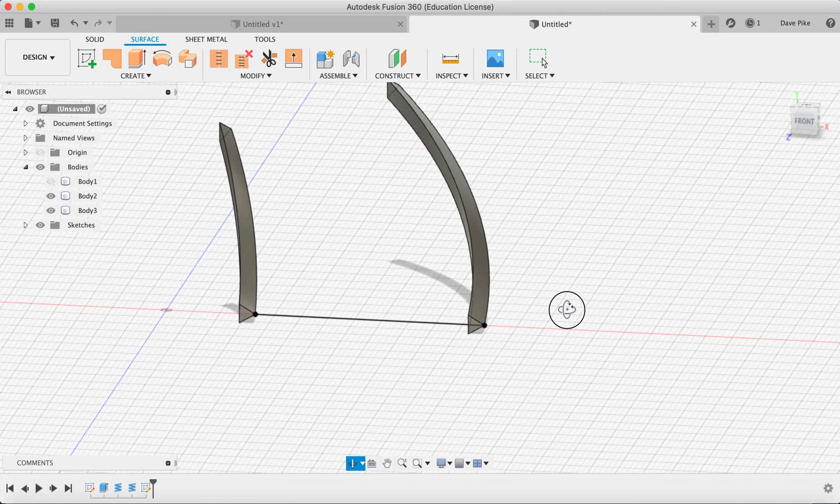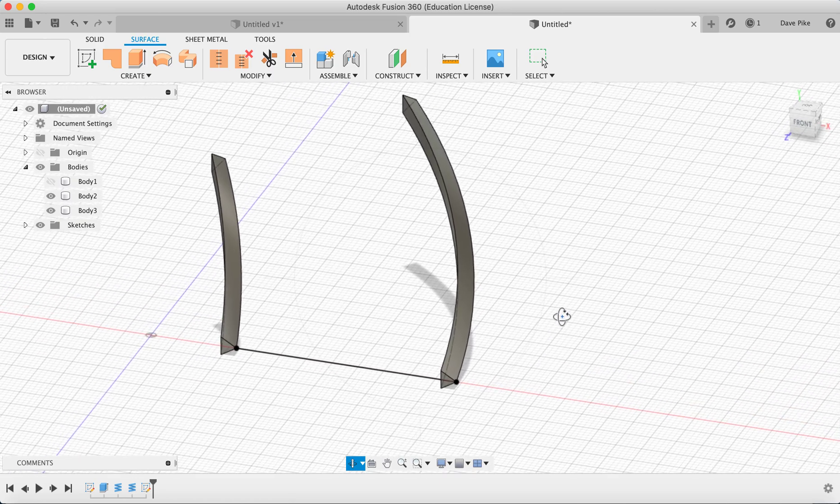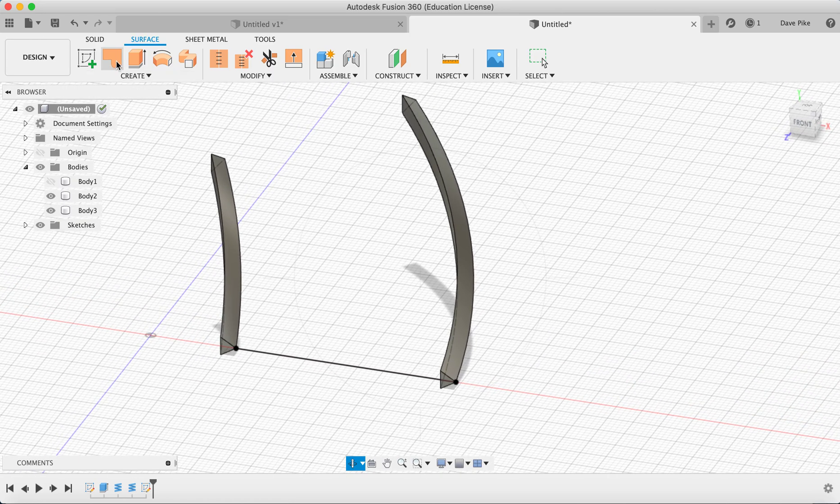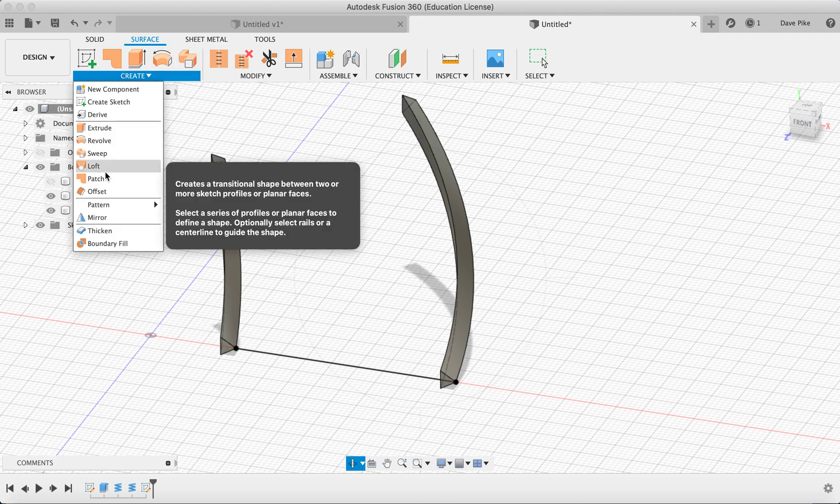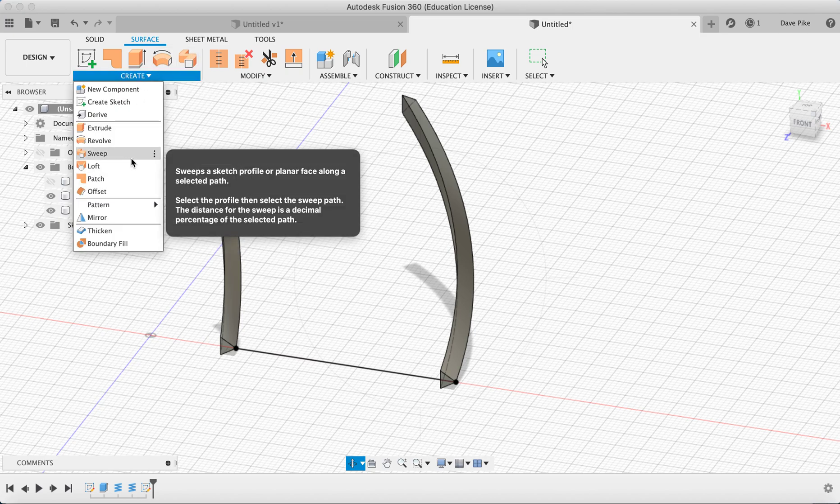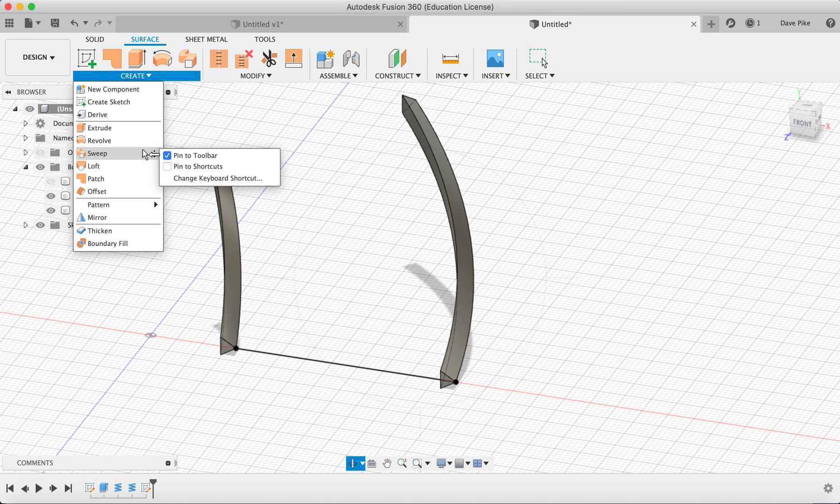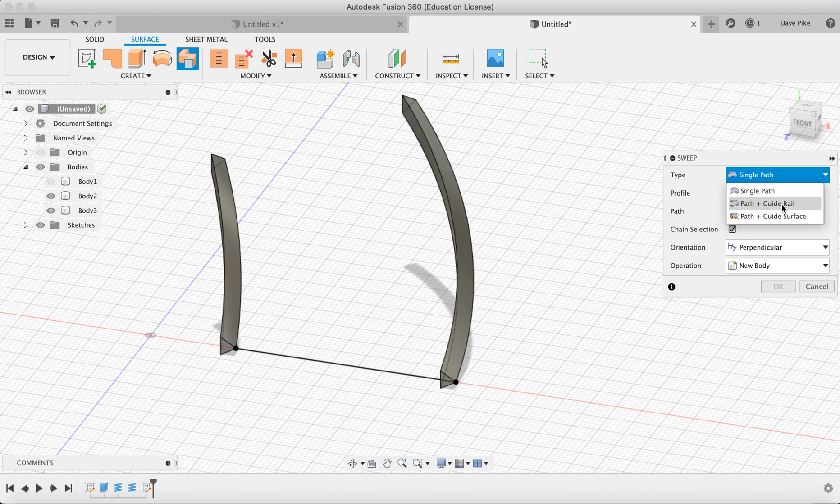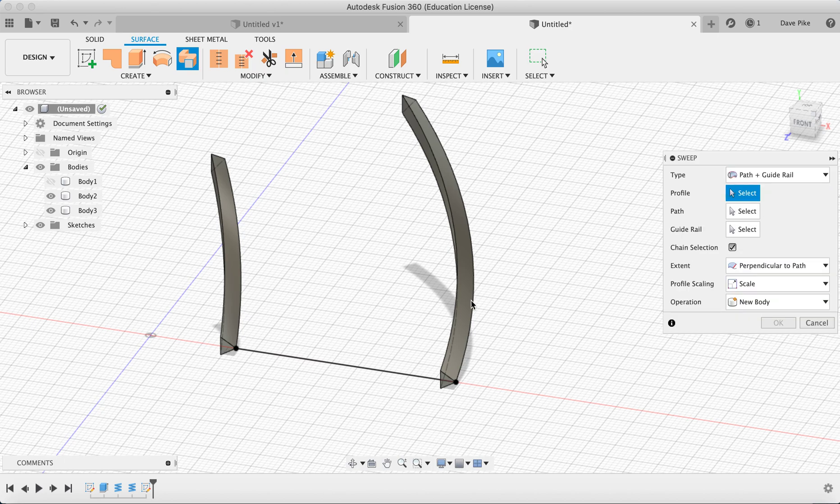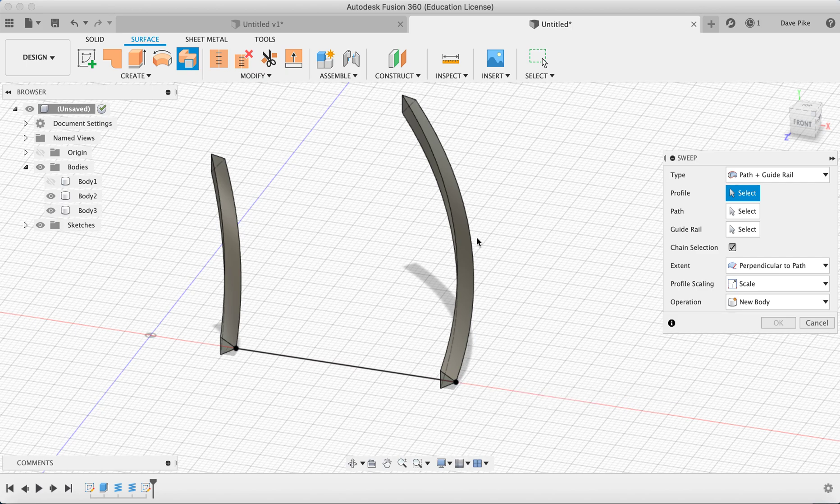What we're going to do now is to sweep. You can see up here we've got the sweep tool, create sweep. If you want to you can pin it to your toolbar like I have. Then we choose path and guide rail. Now the path will be this part here that's the path this is going to follow, and this is the guide rail. That means the other end of our surface will follow all the way around here.